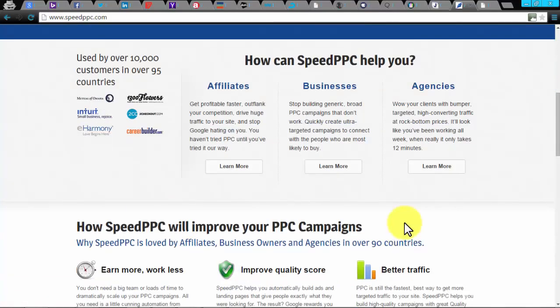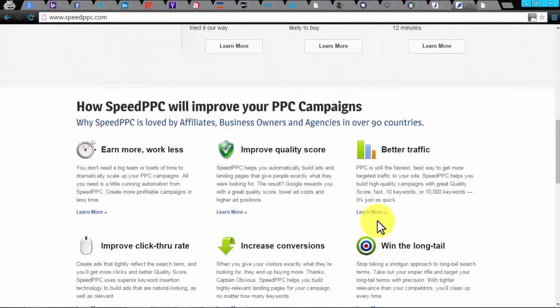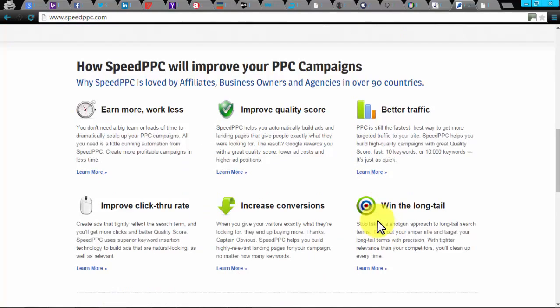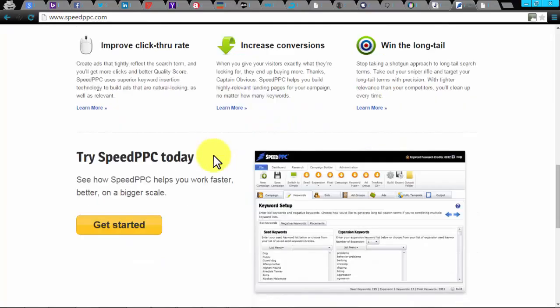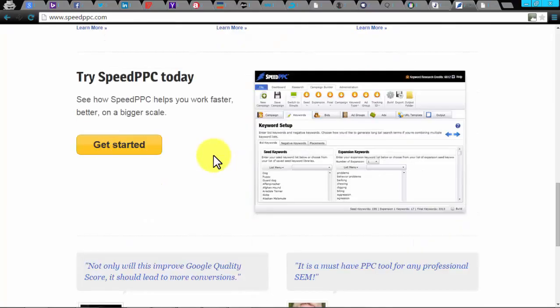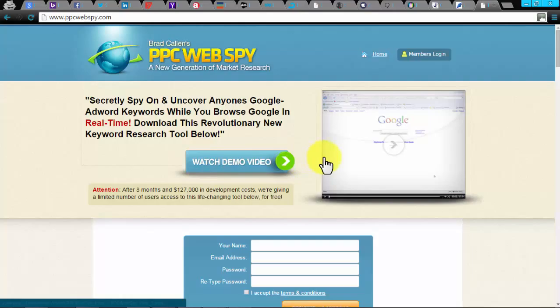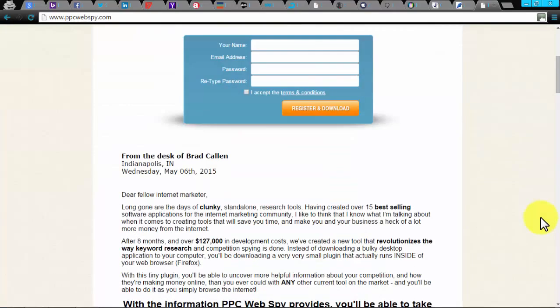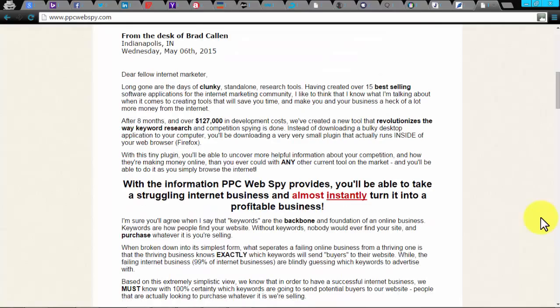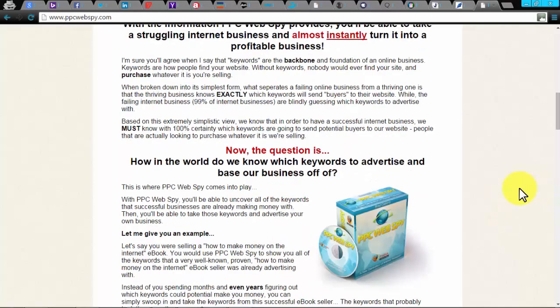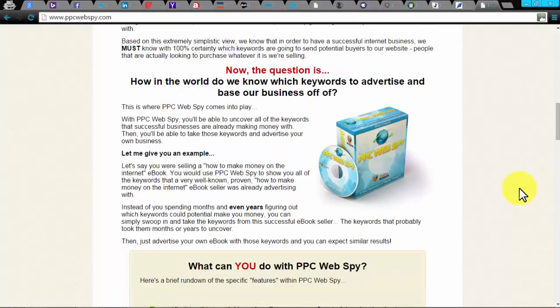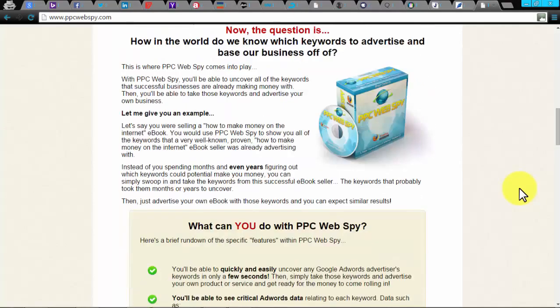SpeedPPC. SpeedPPC is an automation tool designed to better your PPC campaign by providing high quality scores, decrease your cost per click, and boost conversions with traffic. It assists you in targeting the most profitable keywords to create great ads with ideally matched landing pages. This automation tool helps affiliates, businesses, and agencies. With this, you can make more profit with less work, get more targeted traffic to your website, and improve the click-through rate of your ads.